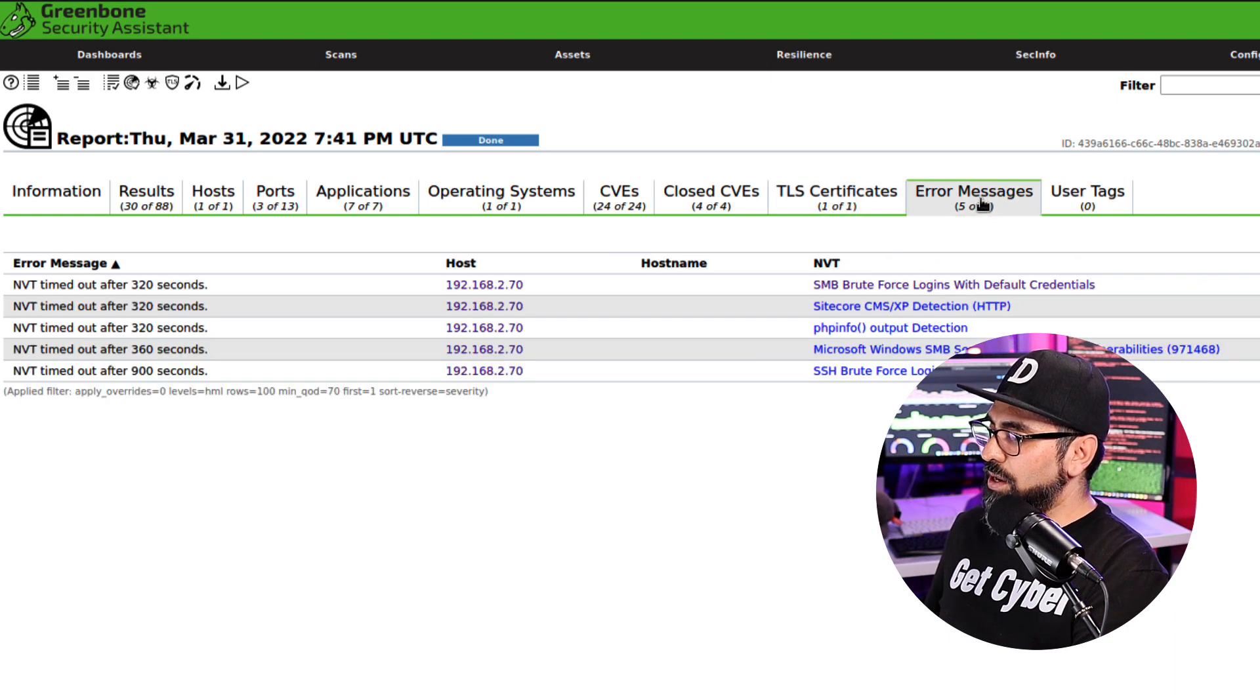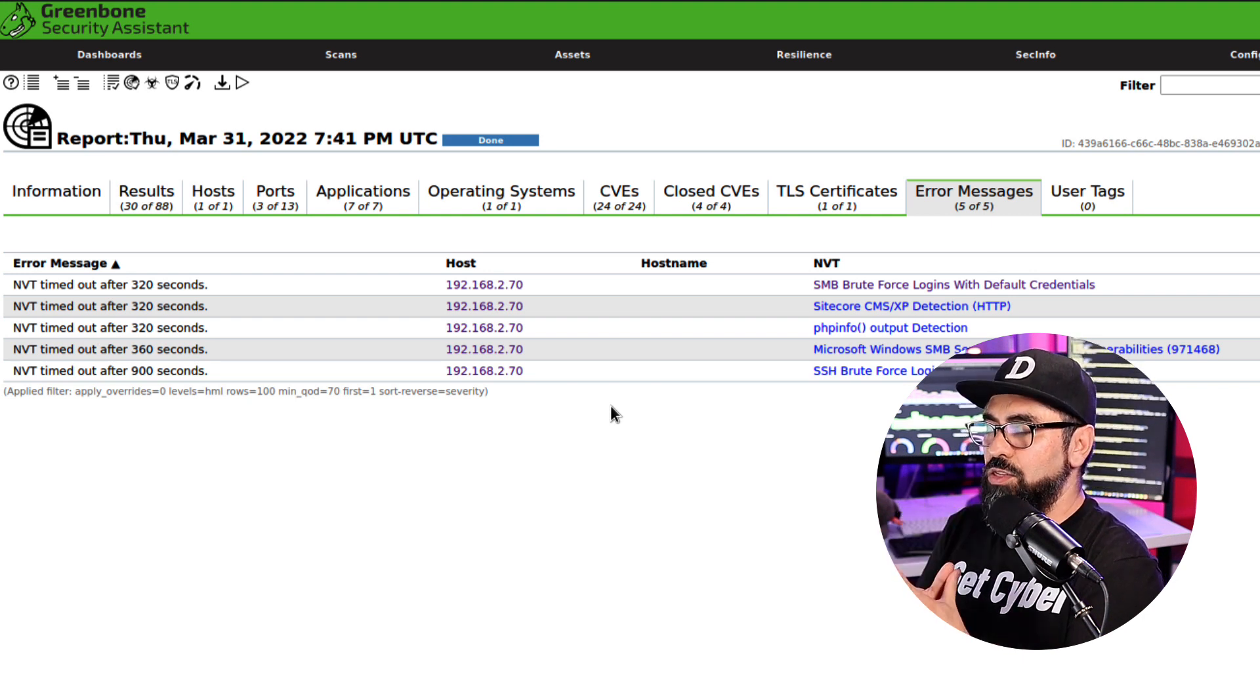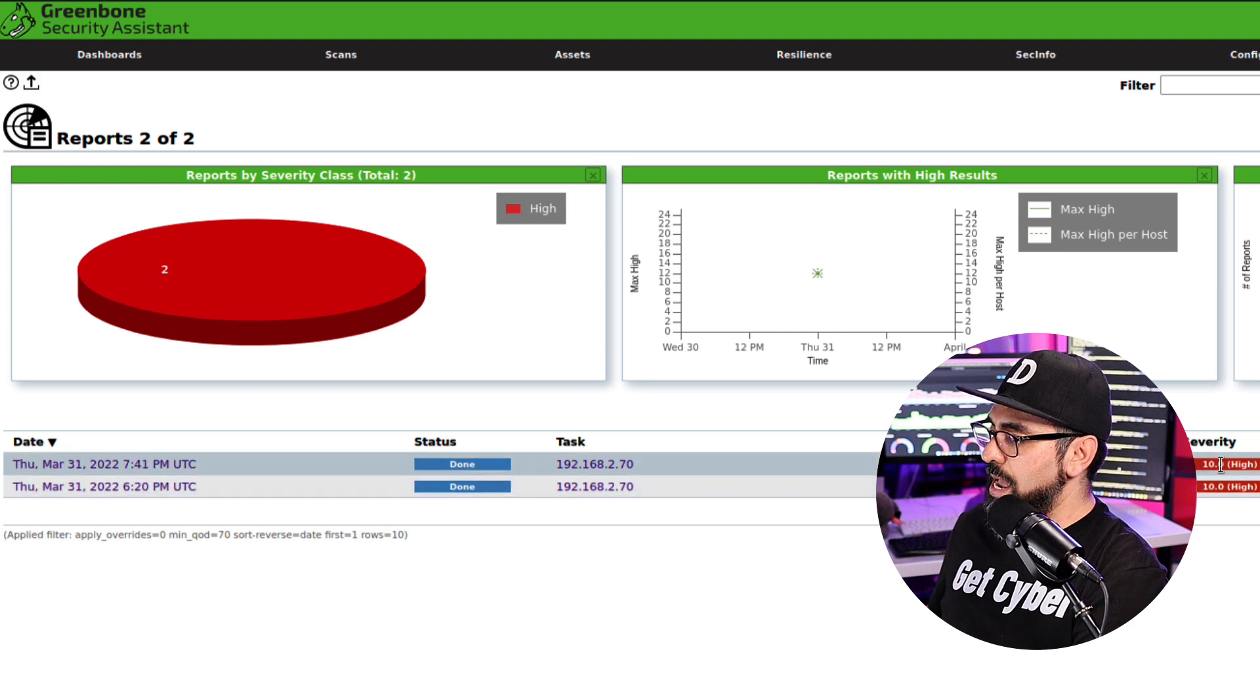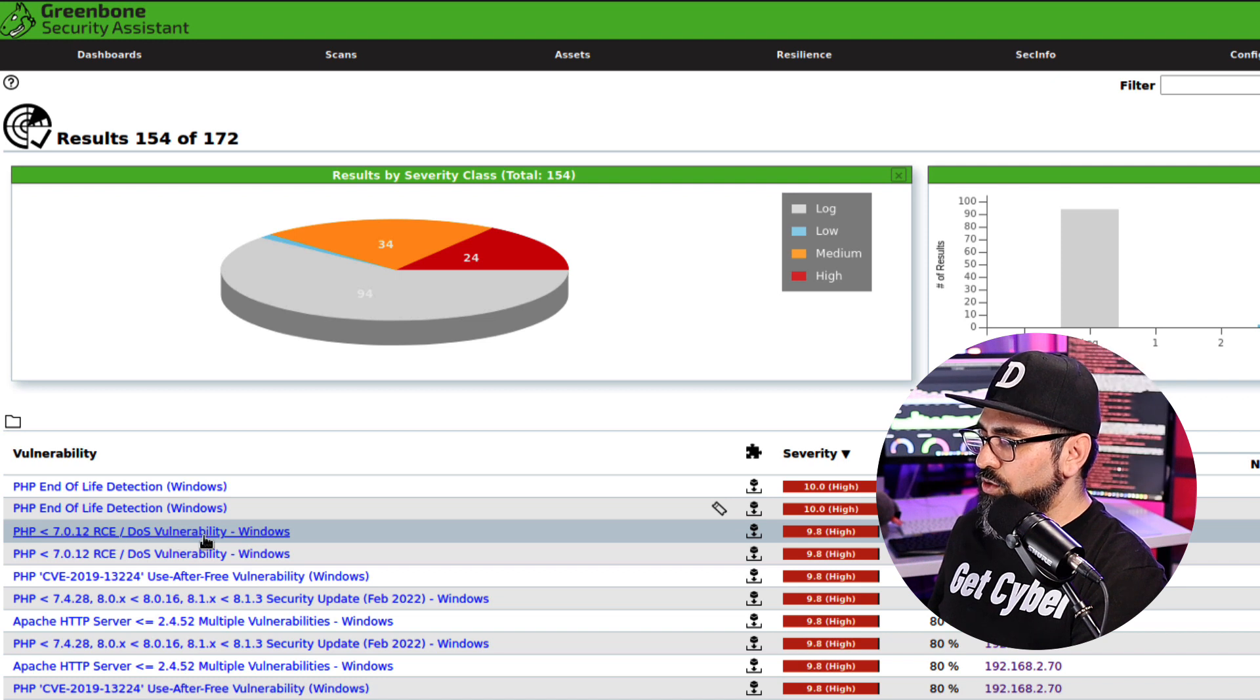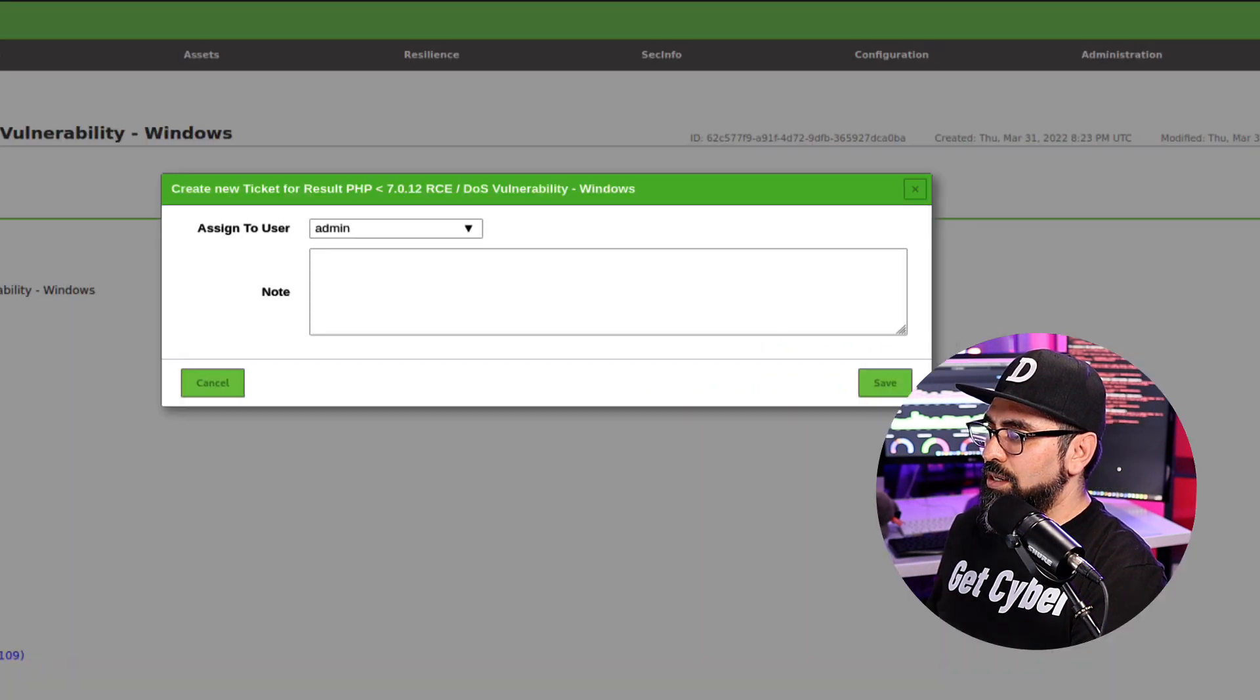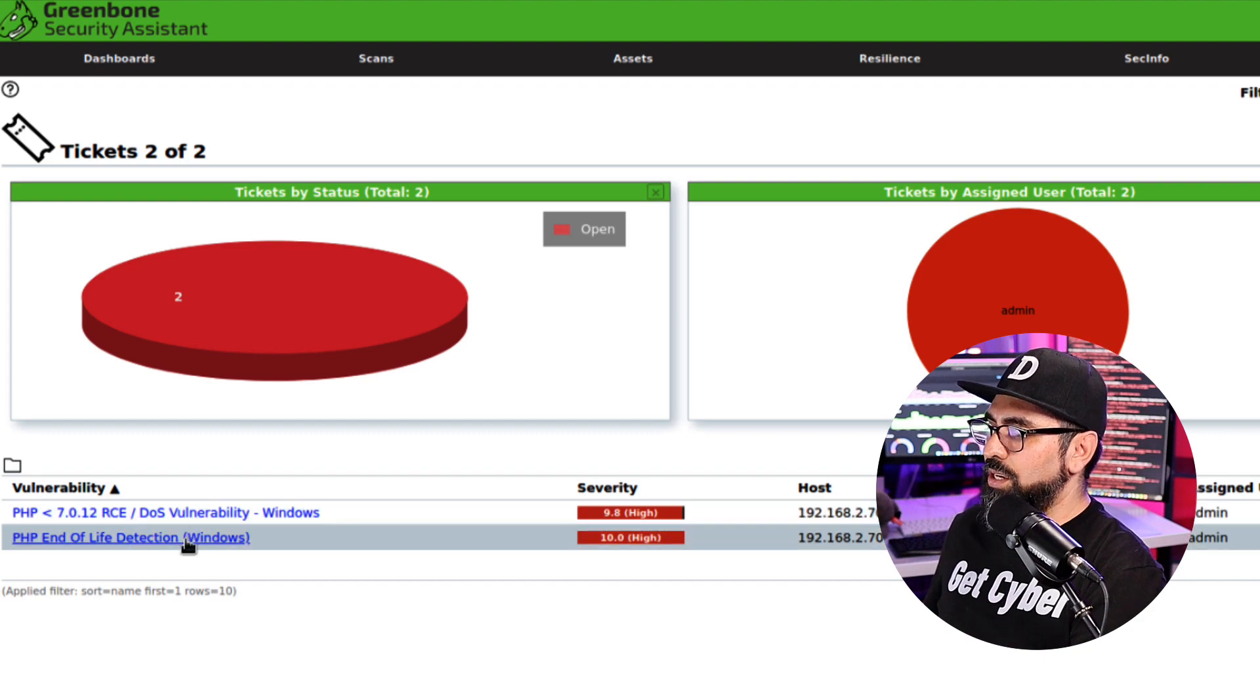TLS certificates, error messages. Sometimes what happens is that OpenVAS does a scan and then it encounters some sort of error and it cannot conduct that scan further. All of those items are going to be recorded in here. If we go to reports, you're going to see the reports that I have already created, and then as well as the results. Here in the results, you can see that I have a ticket assigned to this PHP end-of-life detection. So now if I want to assign another ticket, what I do is I click on the CVE here, click on the magnifying glass, and then over here you'll see that I can create a ticket. So fix on step two, and then if I go into resilience, then you'll see that I have two tickets assigned in there. This is a great tool not just for finding vulnerabilities, but managing vulnerabilities, fixing vulnerabilities, and having some sort of project management including tasks for you as you go along.